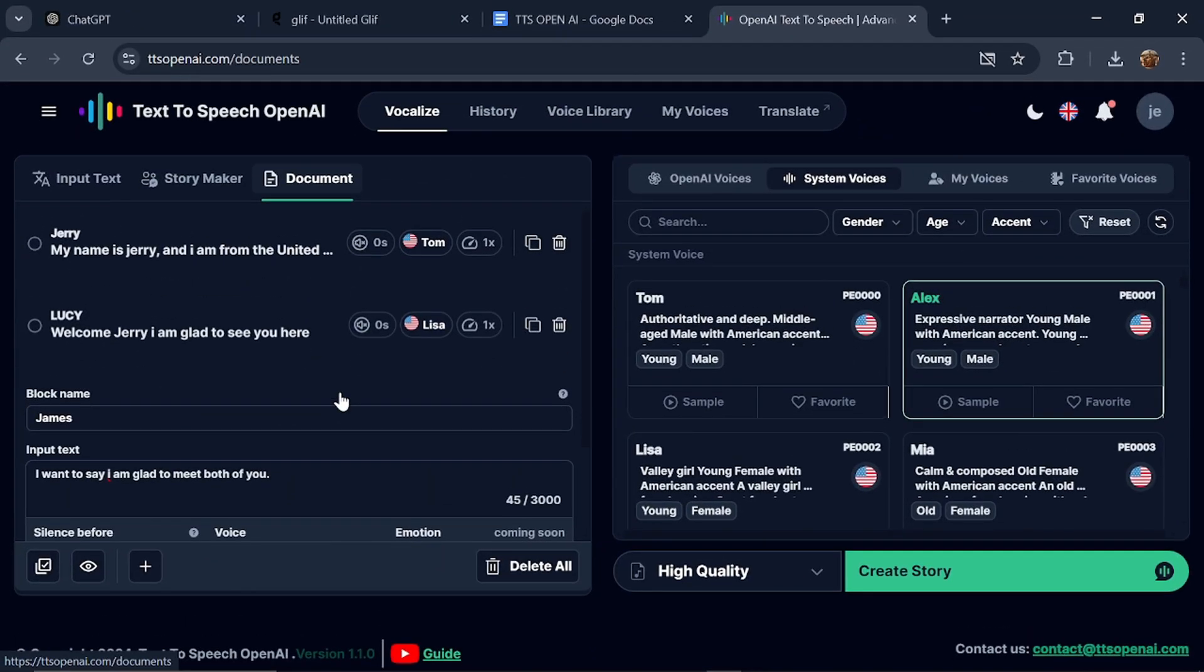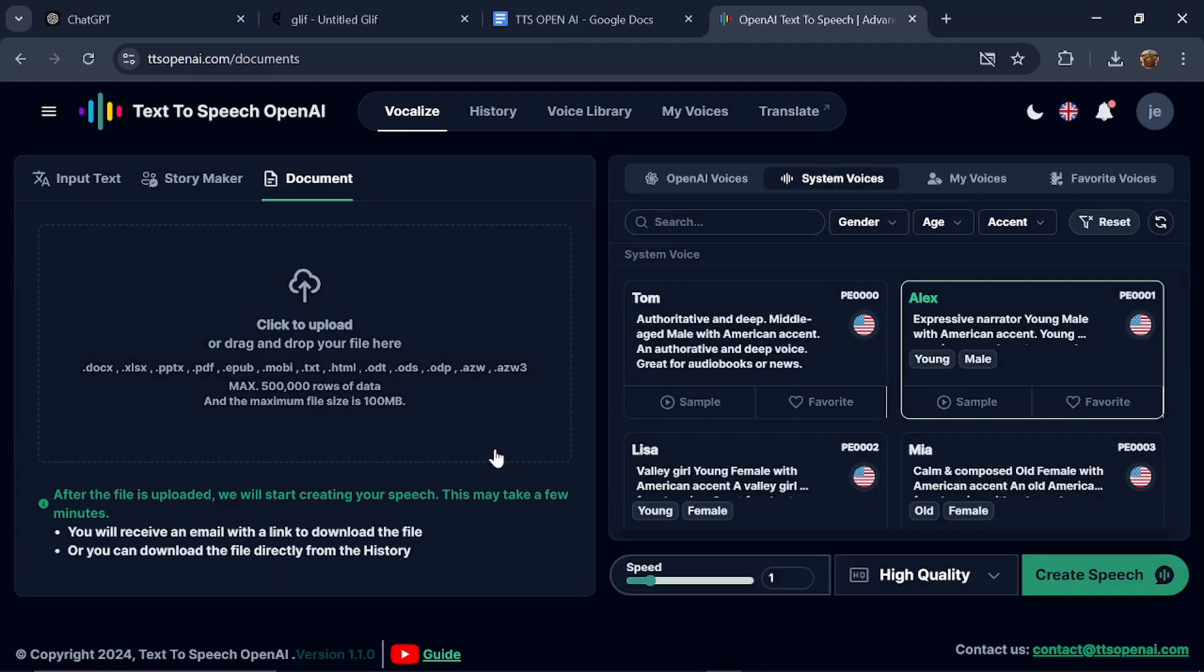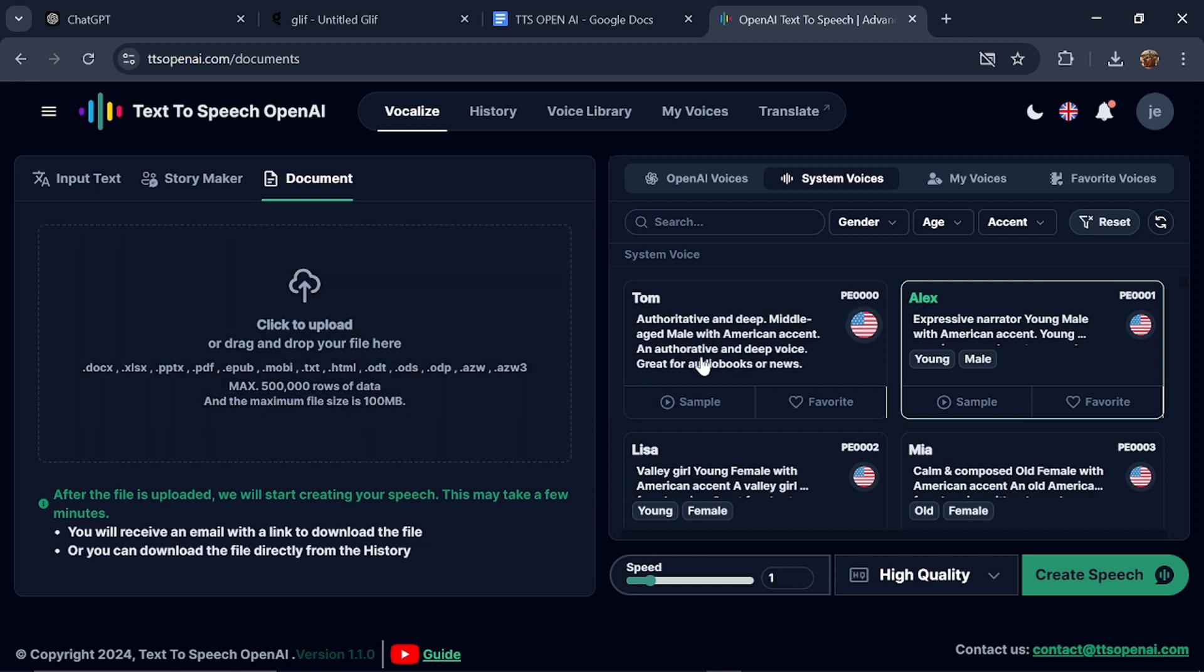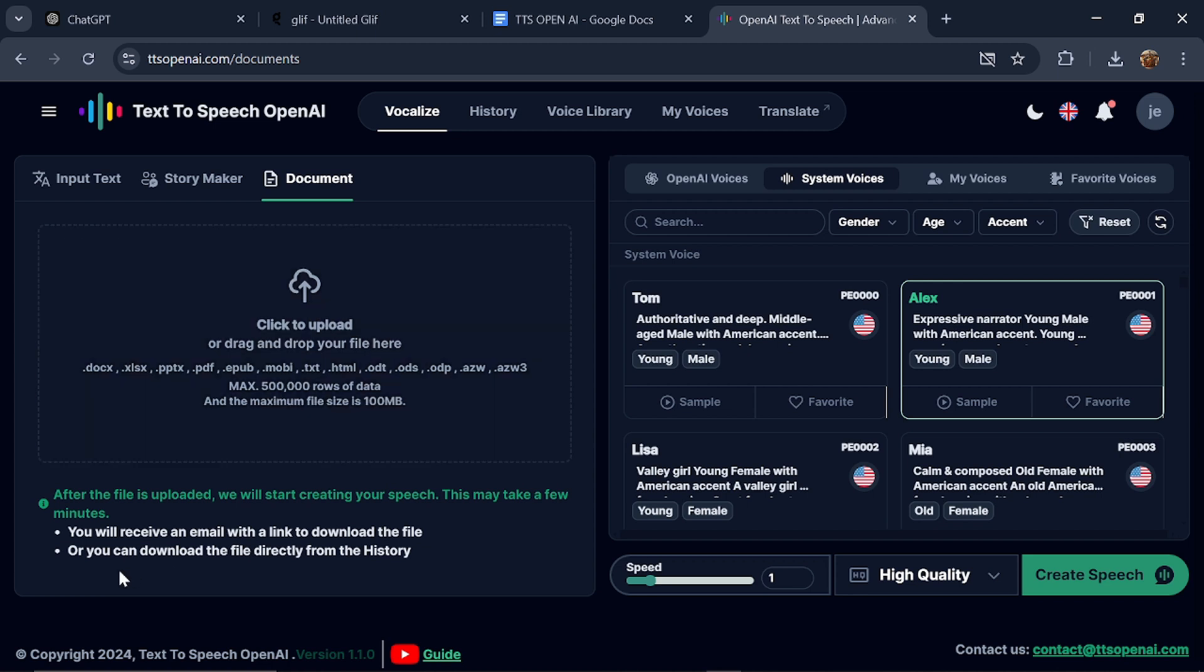Next, let's head over to the Documents section. You can upload a document of your story, and then the AI, by selecting a particular voice, will narrate your story for you. I think this is awesome as well. You will receive an email with a link to download the file, or you can download the file directly from the history.